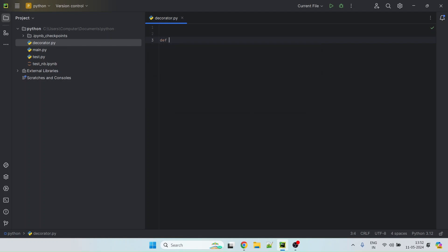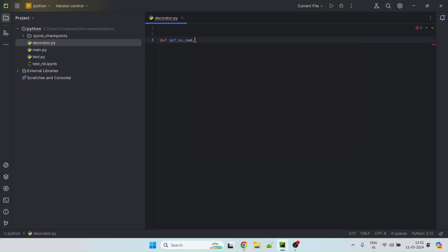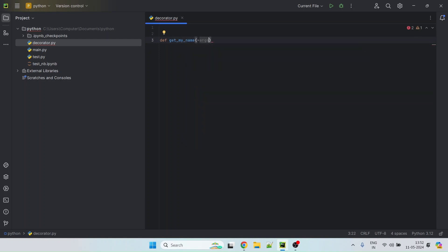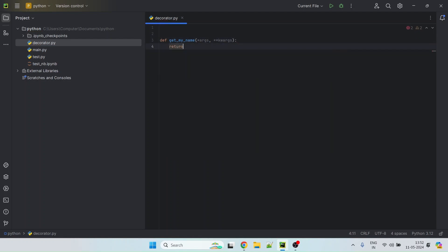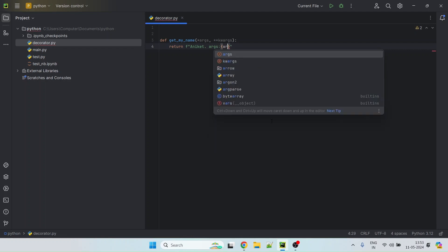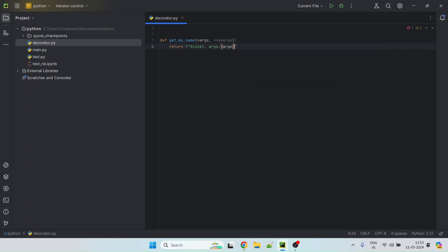We'll start with the method. Let's call it getMyName. So it will take arguments and it will return, let's say my name, which is Aniket. And maybe we can add this arguments that were passed.